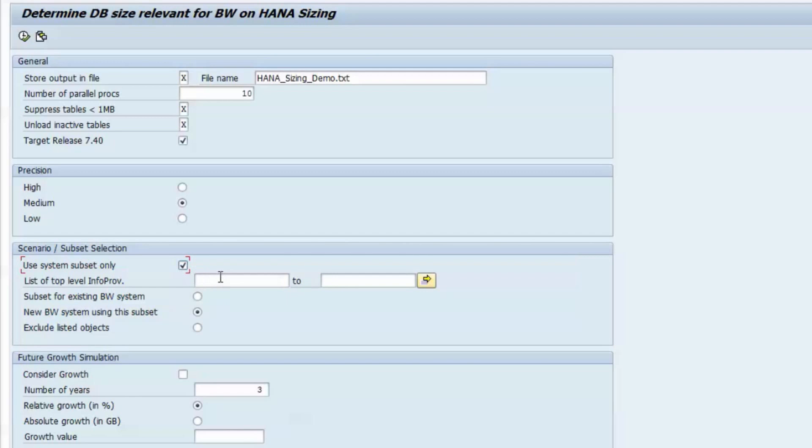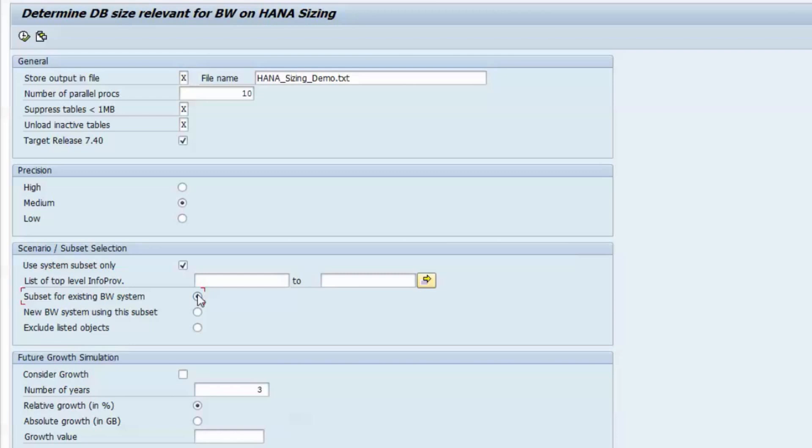Enter the technical names of the top-level info providers that comprise the scenario and choose if you want to integrate the subset into an already existing BW system, or if you want to build a new BW system with only this subset.